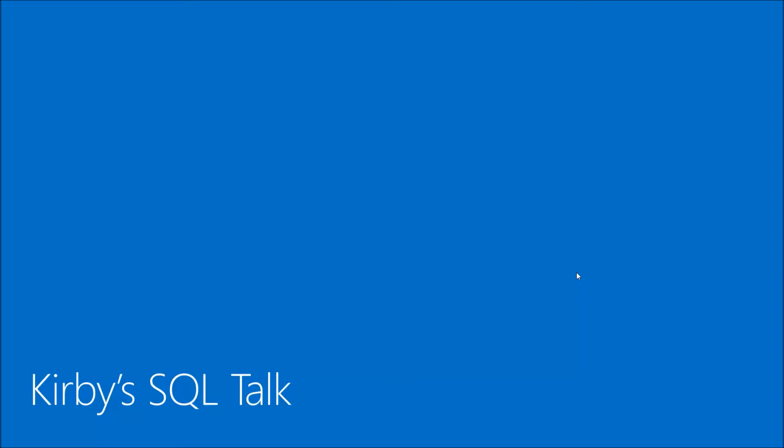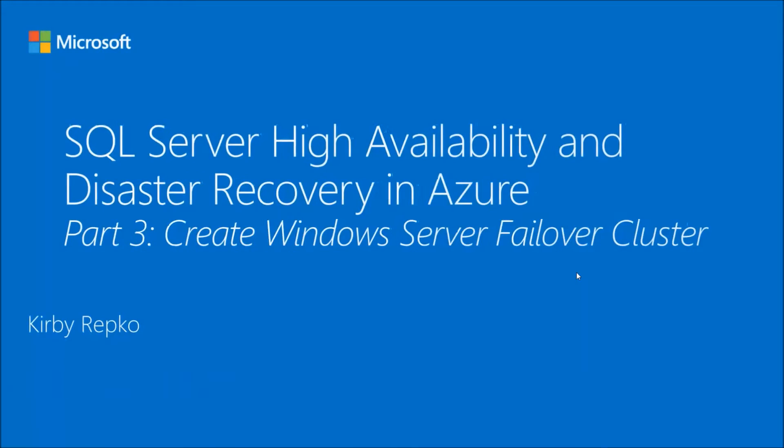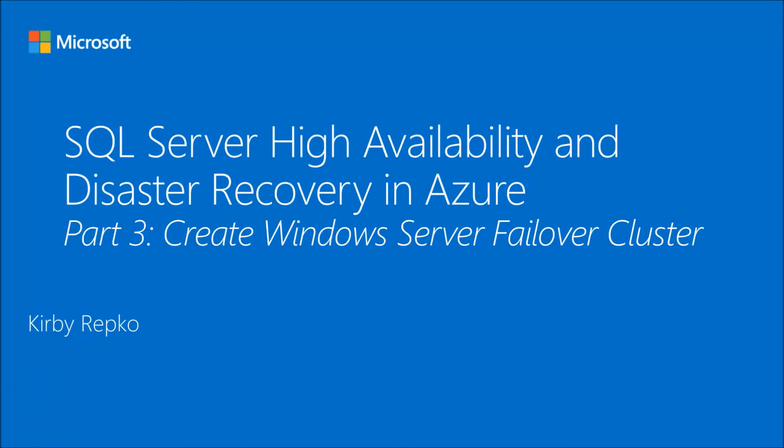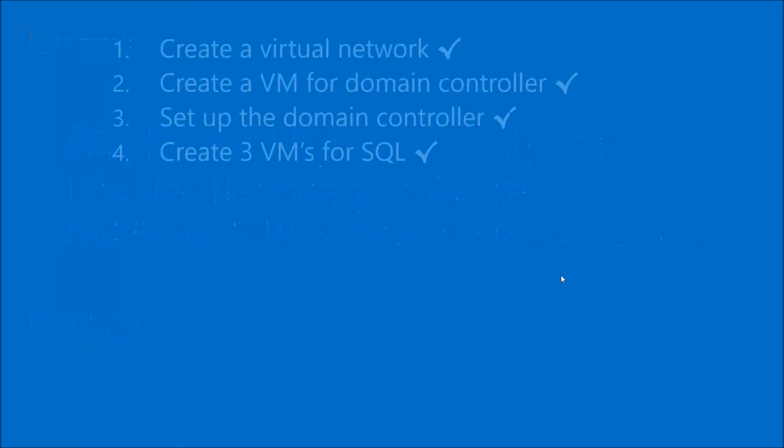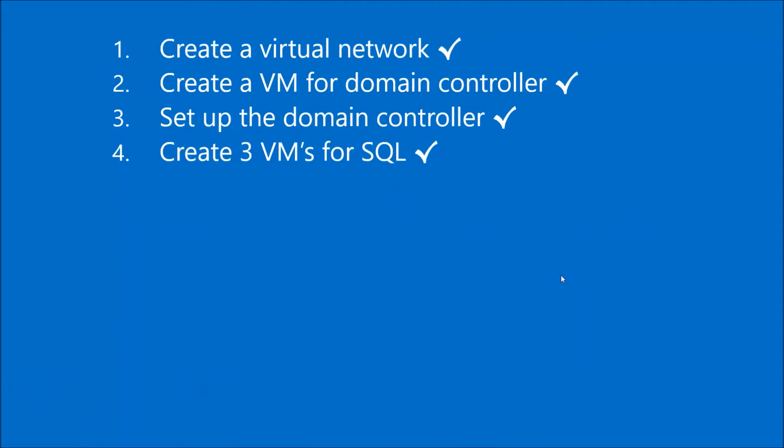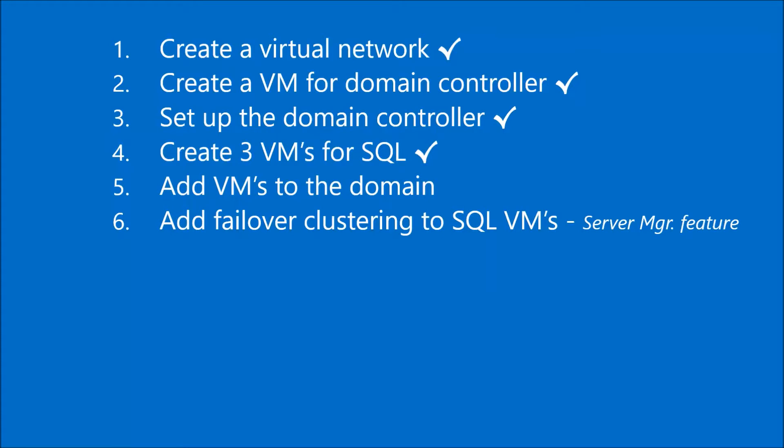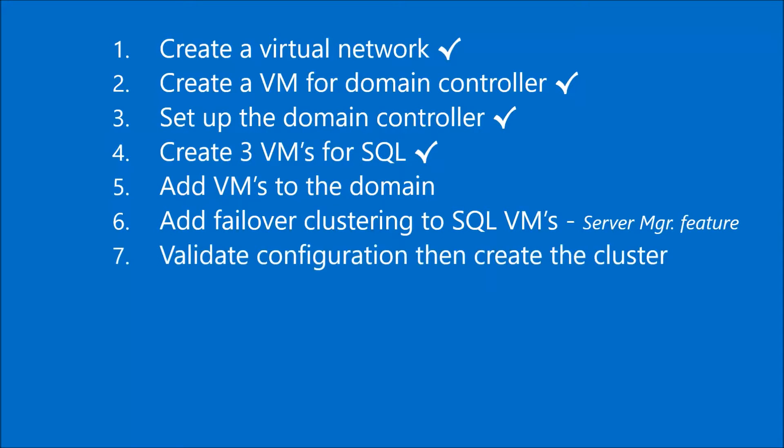Hello and welcome back to Kirby's SQL Talk. Today is part three in our video series where we're setting up SQL Server for high availability and disaster recovery in Azure. In a previous video, we set up the first four steps. Today, we're going to add the VMs to the domain that we had set up, add failover clustering to the three VMs, and then validate the configuration and create the cluster.